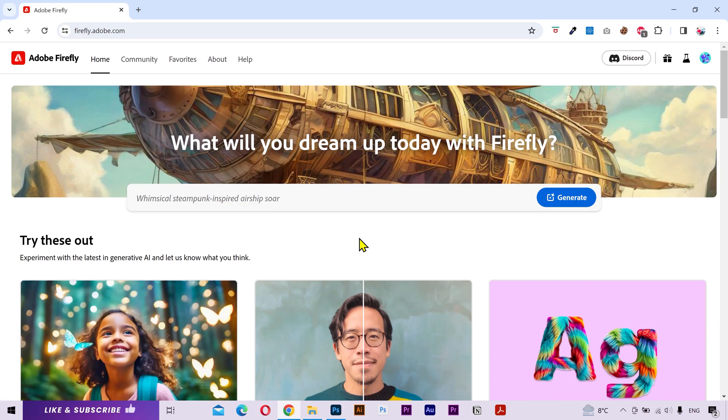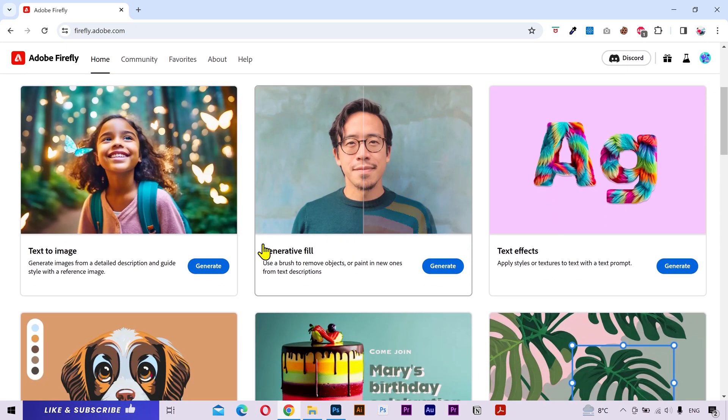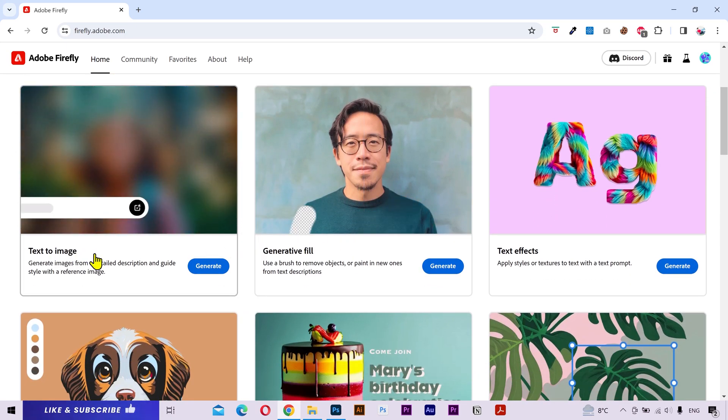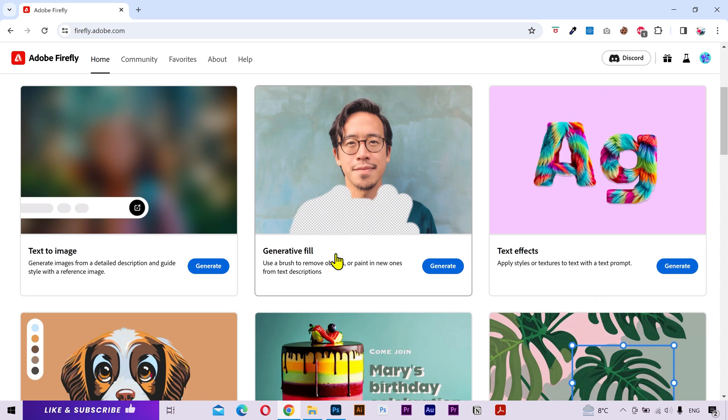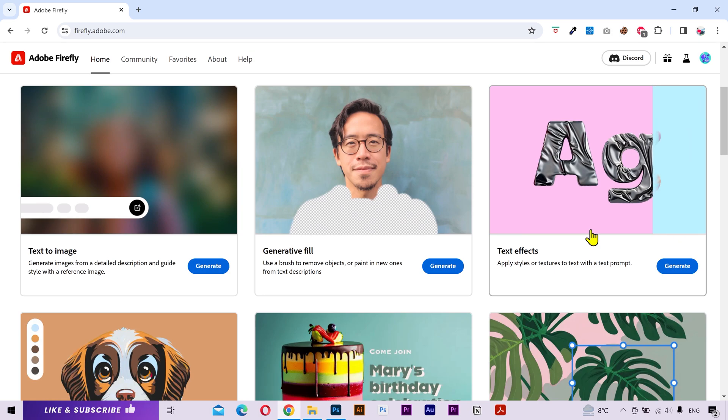Alright, let's open the Firefly website. In the previous parts, we talked in detail about the text to image and generative field. If you haven't watched the previous parts then you can find the links in the description. In this video, we'll talk about the text effects.